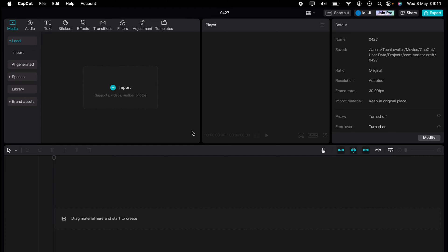Are you ready to master CapCut in minutes? Whether you're a beginner or an expert, we've got you covered. This is part of our library of quick CapCut tutorials for easy editing solutions.